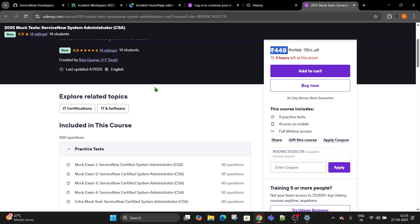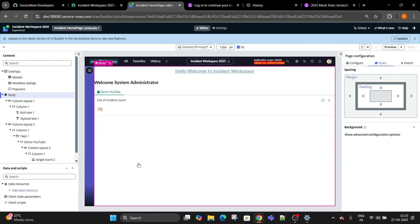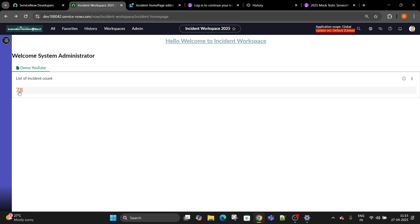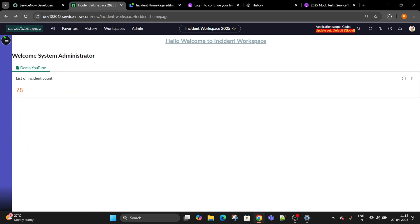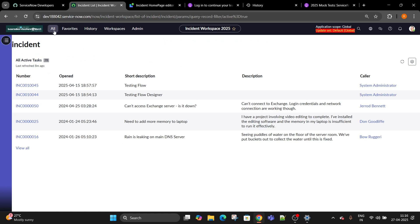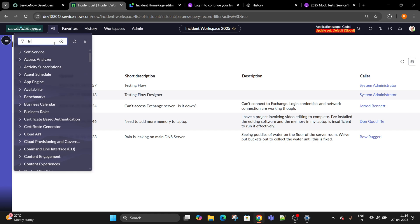Till then, switch back to our UI builder. If you remember in the day three video we have created the link to destination. When I click on this it will show me the list of incidents. Today's topic is if we are on the incident table...